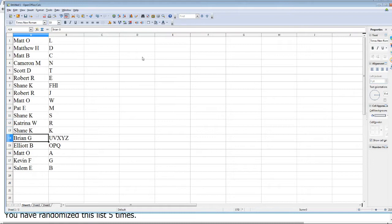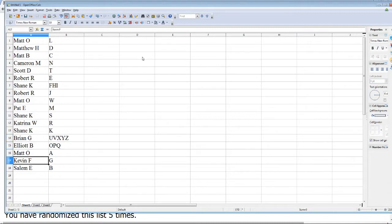Brian G. gets first letters of U, V, X, Y, and Z. Elliot B. the first letters of O, P, Q. Matt O. the first letters of A. Kevin F. the first letters of G. And Salem E. the first letters of B.